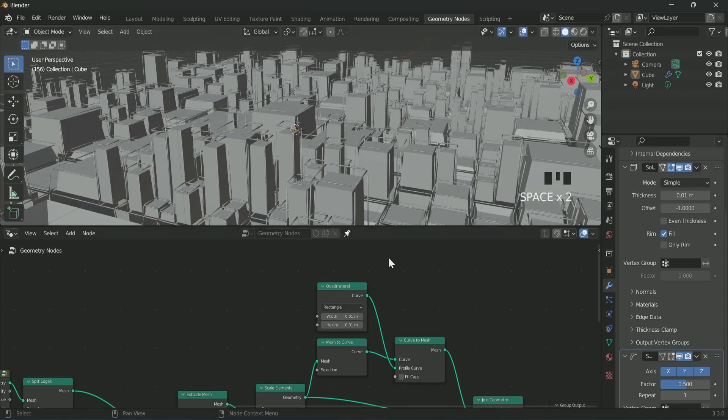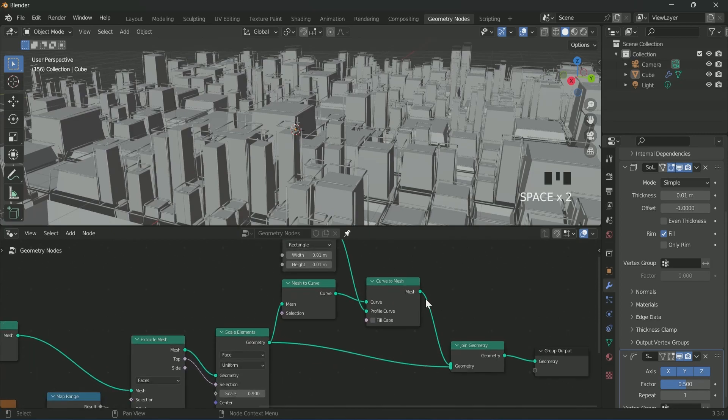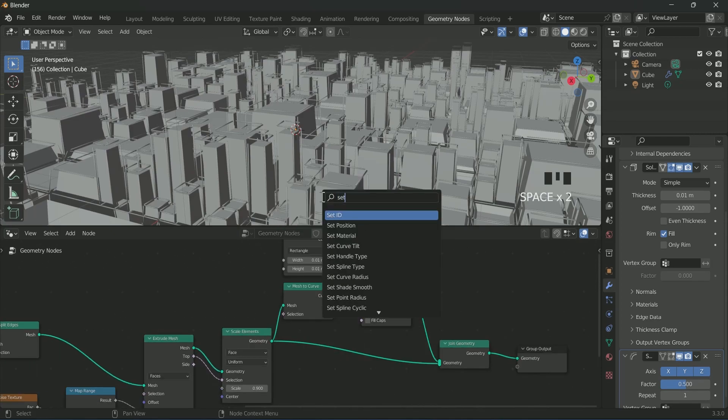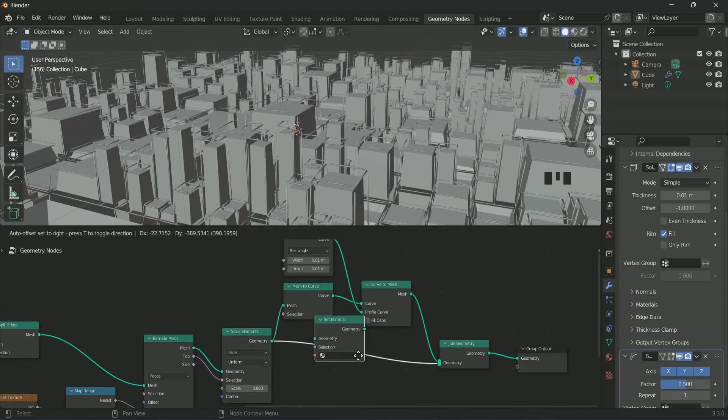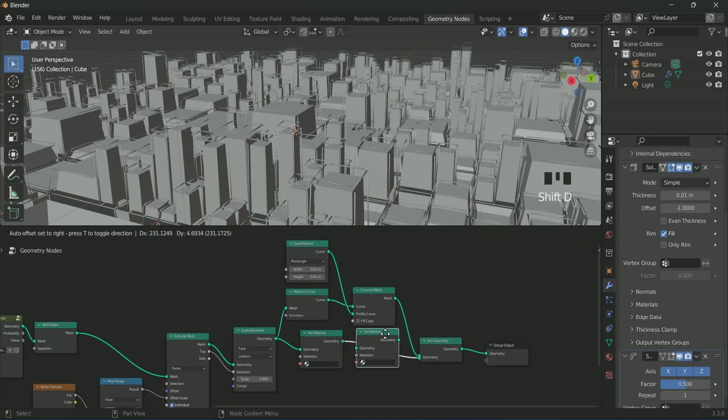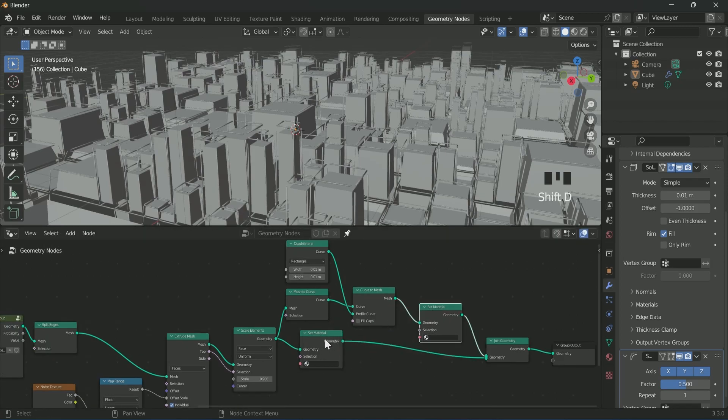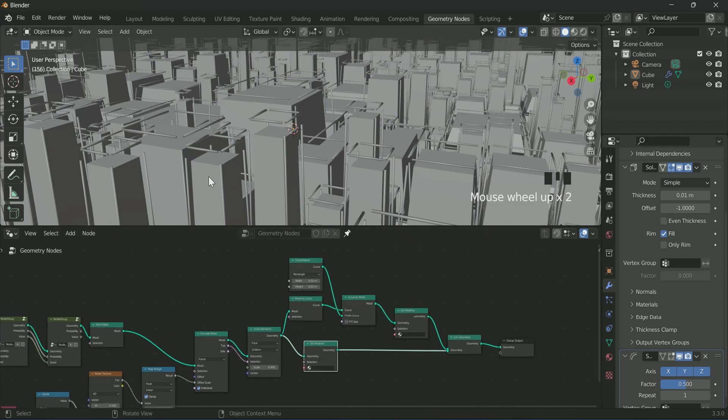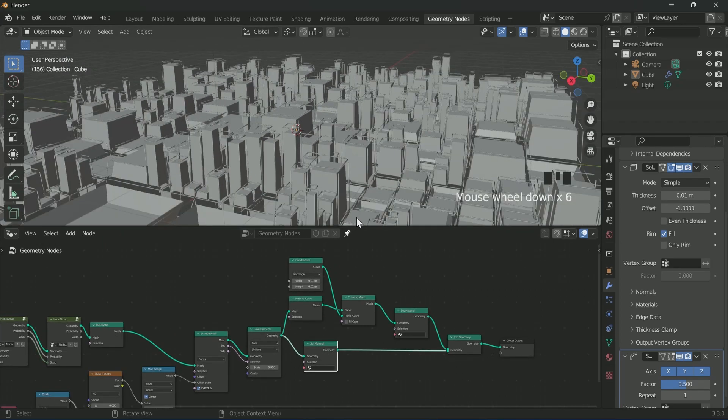We will add two set material nodes: first between scale element and join geometry for applying material to the cubes, then between curve to mesh and join geometry to add material to the wireframe.